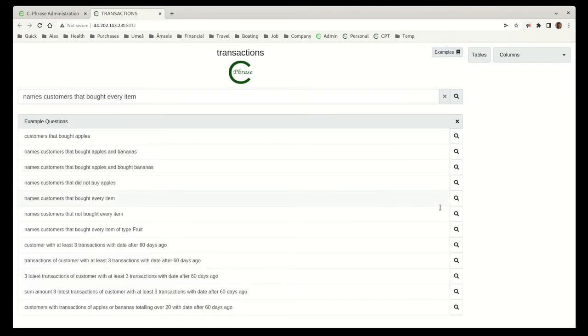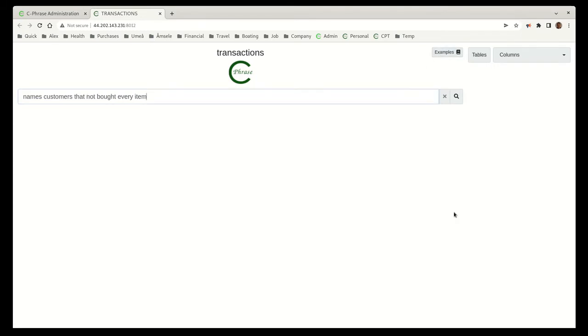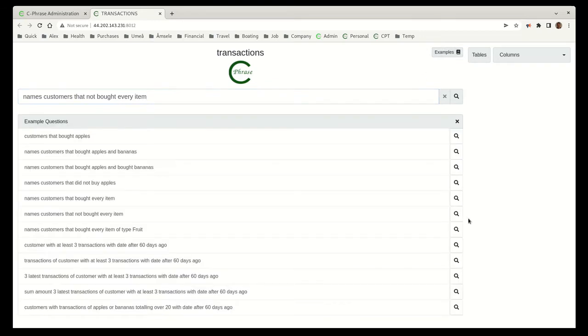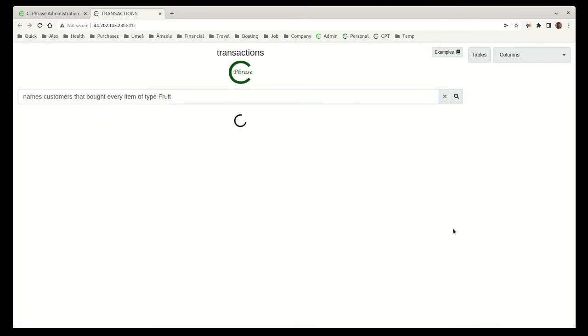And then if we look, we say the names of the customers that didn't buy every item. That's the rest of the customers: Bob, Charlie, and Dave. And then we can make this more specific by saying the customers that bought every type of fruit. In that case, we let Bob in as well.